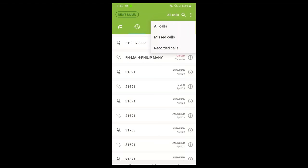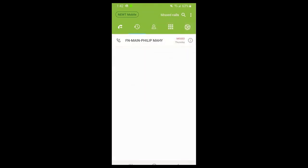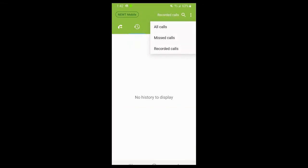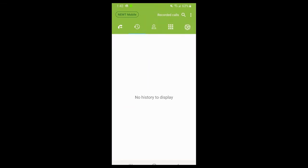In the top right-hand corner, if you select where it says 'All Calls,' you can filter between all calls, missed calls, and recorded calls. Your recorded calls will only show calls you've actually recorded through the phone. Your system administrator can let you know if they want you to be recording calls, but by default calls are not recorded.